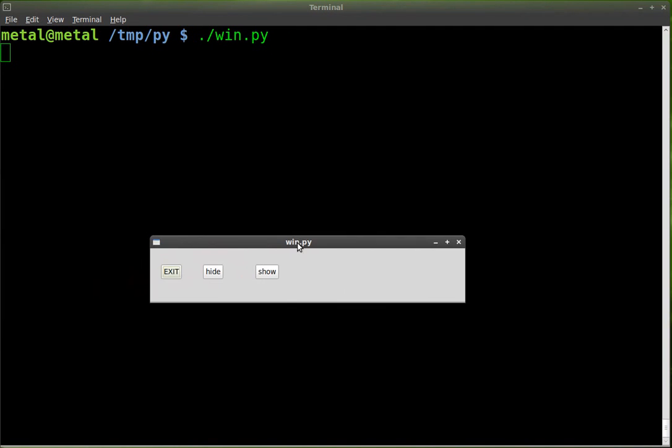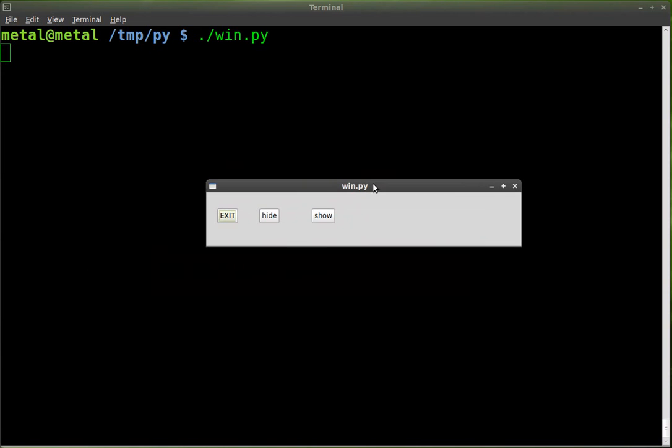Opened on the wrong window. There we go. So we have a window here, and we have three buttons.